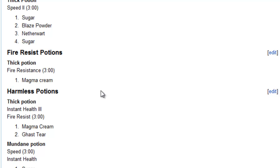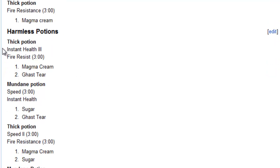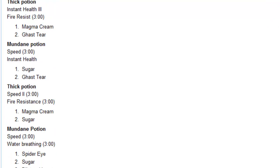But then we have harmless potions. And the first is a thick potion. It gives you instant health 3 and fire resist for 3 minutes. That is magma cream and a ghast tear. A mundane potion is speed for 3 minutes, instant health, sugar, and ghast tear. Thick potion, speed 2, 3 minutes, fire resistance, 3 minutes, magma cream and sugar.